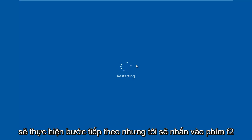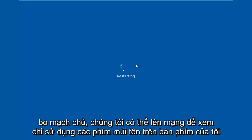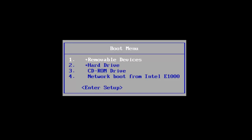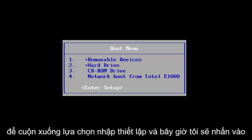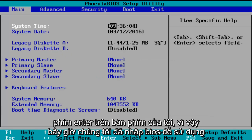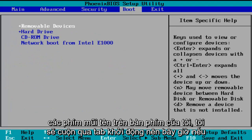I'm going to be tapping on the F2 key — that is usually the most common keyboard shortcut to get into the BIOS for your motherboard manufacturer. Now I'm going to tap on the Enter key on my keyboard. So now we've entered the BIOS, and using the arrow keys on my keyboard, I'm going to scroll over to the boot tab.